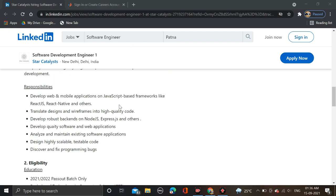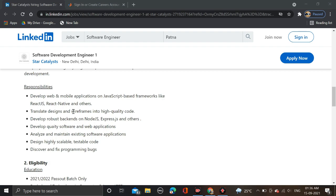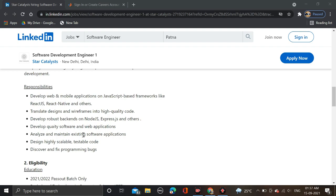The job responsibilities are: develop web and mobile applications on JavaScript-based frameworks like React.js, React Native and others; translate designs and wireframes into high quality code; develop robust backends on Node.js, Express.js and others; develop quality software and web applications; analyze and maintain existing software applications; design highly scalable testable code; and discover and fix programming bugs.